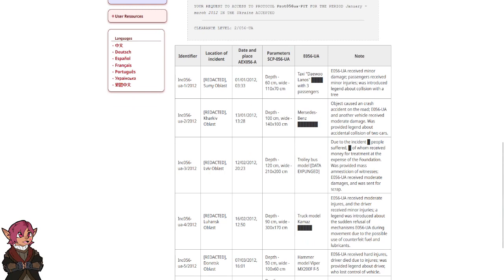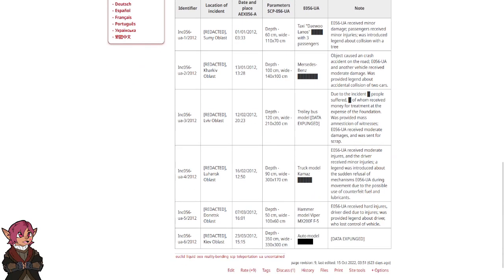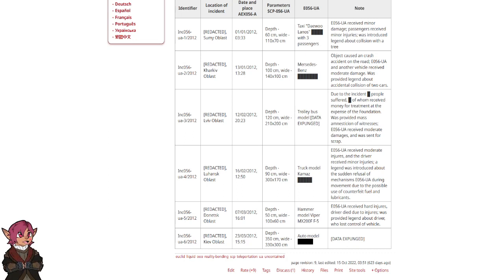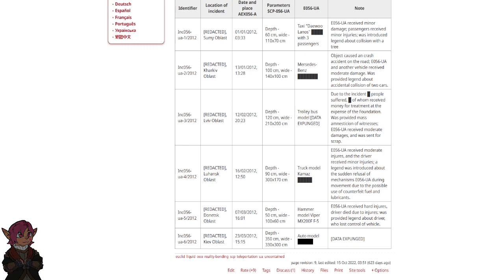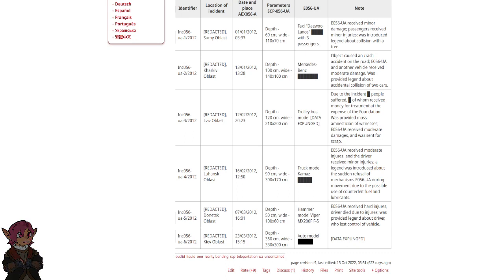INC-056-UA-2-2012. Redacted, Kharkiv Oblast. 13th of January 2012, 1328. Depth 100 cm, Width 140 x 100 cm. Mercedes-Benz. Object caused a crash accident on the road. E-056-UA and another vehicle received moderate damage. Was provided a story about accidental collision of two cars.